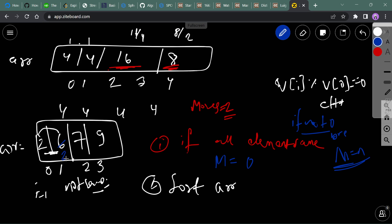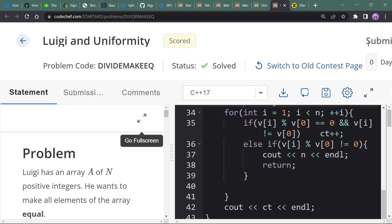In this case, 6 can become 2 by dividing by 3, but 7 cannot become 2, so we need to change this value. Similarly, 9 cannot become 2. So in this case we have to perform 4 operations — dividing each non-first element to 1 — to make all elements equal.